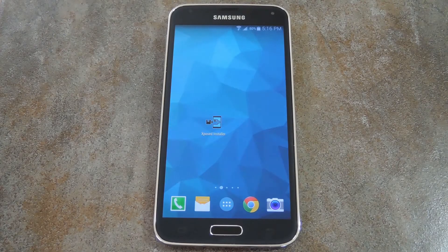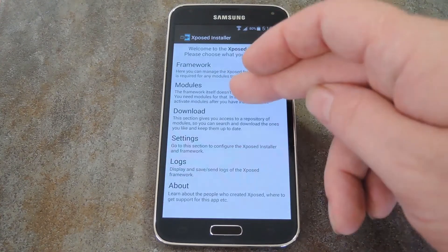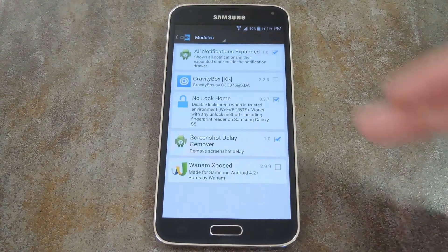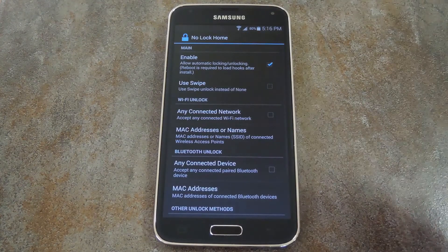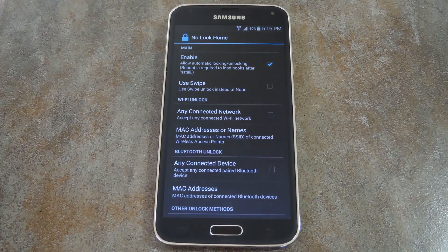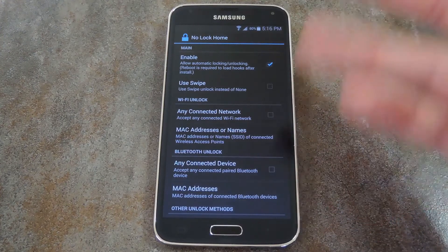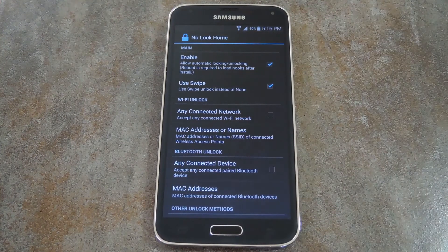Now that we're back up, let's check out the options in No Lock Home. You might not see the app in your app drawer, but you can always get to it from the modules section of your Xposed installer. Make sure that 'Enable' is ticked right up top. Then if you want the regular unsecure lock screen when you're in a trusted environment, rather than no lock screen at all, tick the second box.